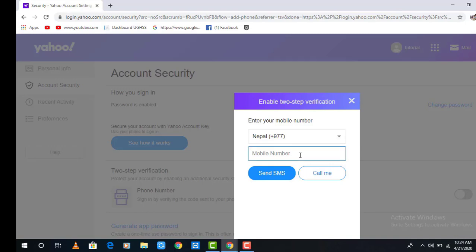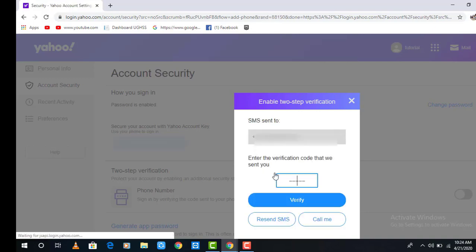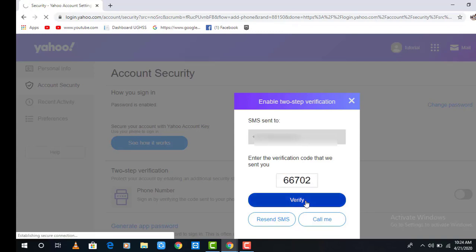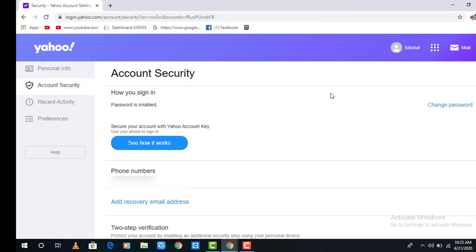Now you have to verify your phone number to activate two-step verification — without a phone number you cannot activate it. Input the number you normally use and click on Send SMS. Yahoo will send you a verification code to that number; check the message and type the code on the screen.